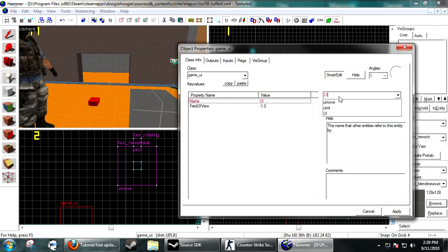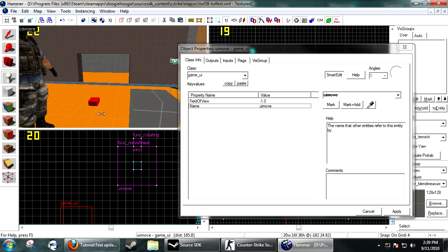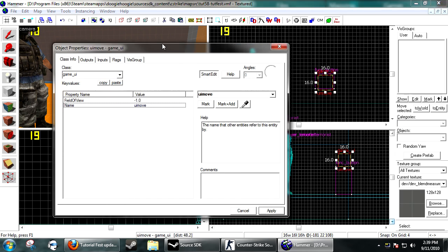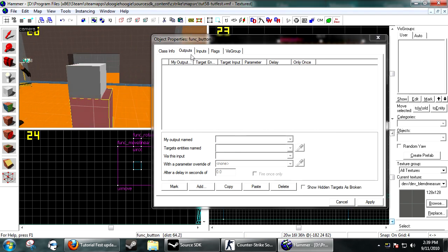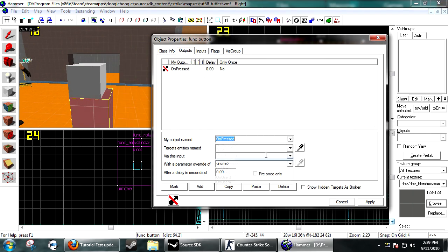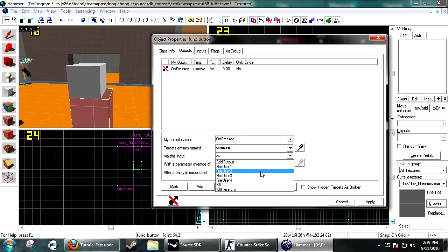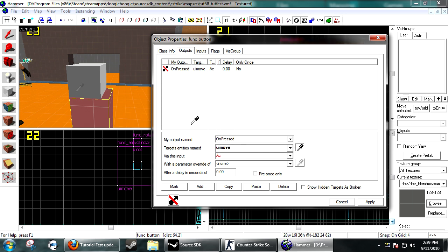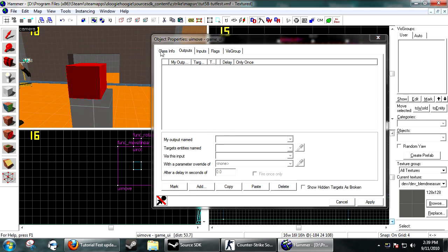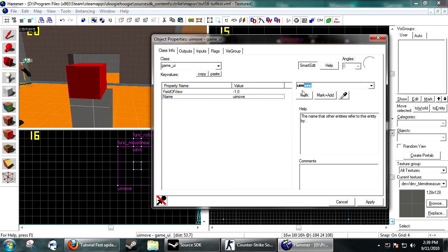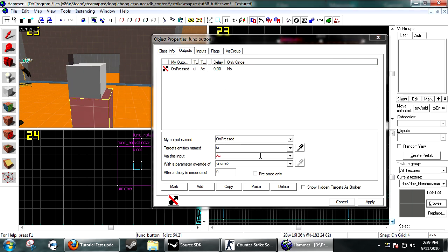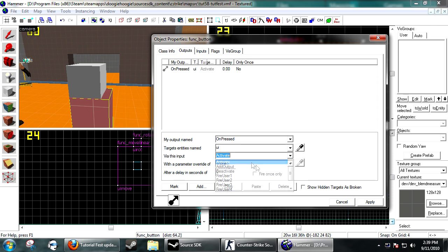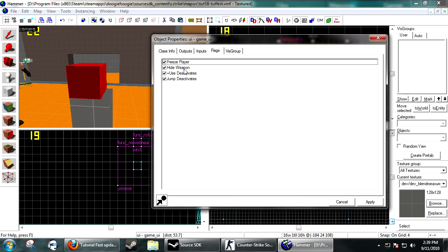It will need to be named something — I named mine 'UI', I'm original. It can go anywhere in your map, it doesn't matter. Under the button, you want to add: on pressed, UI activate. I renamed it to UI, so UI and then activate — there we go.